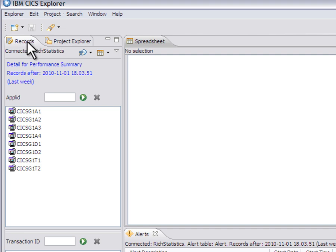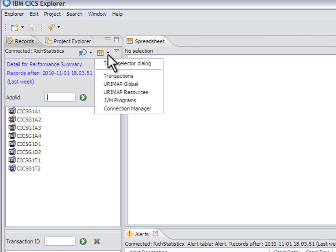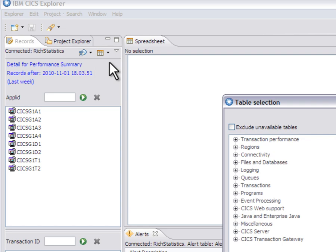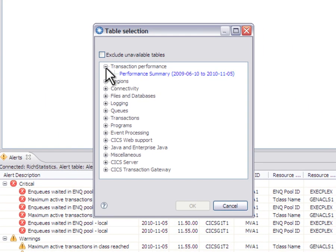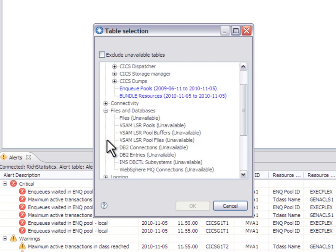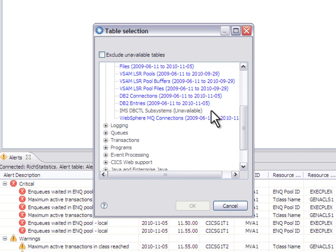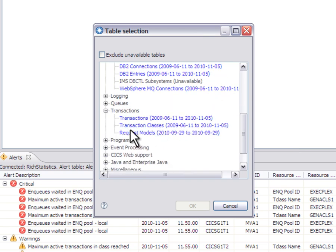In our past releases, we supported the performance summary records and that was the only records we supported. Now, we've added all of the CICS statistics records, so we've needed to have a new table selector dialog where you can still see the performance summary, but you can see a lot of other information as well for different sorts of statistics records.